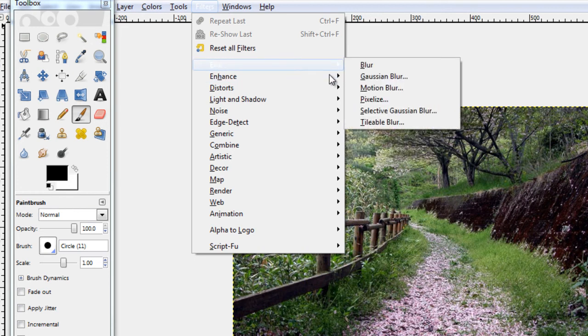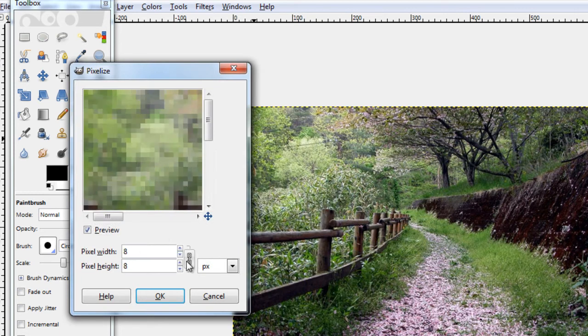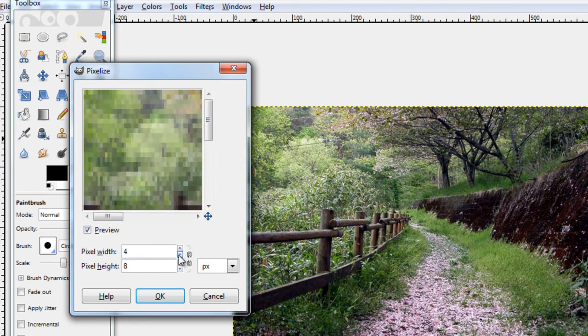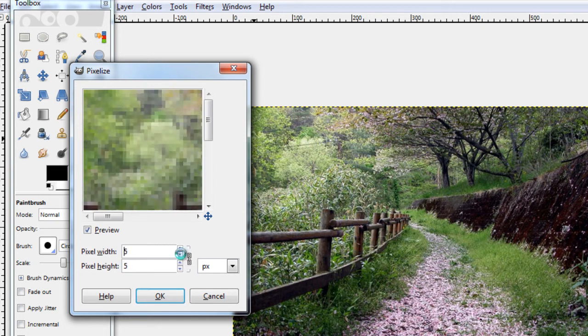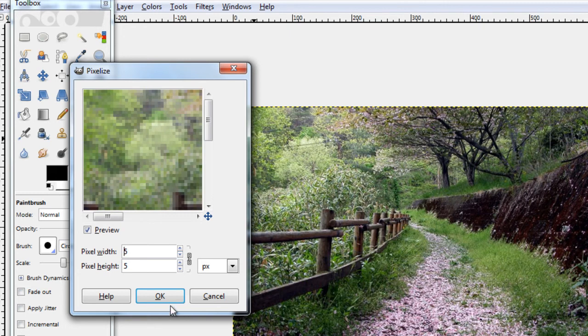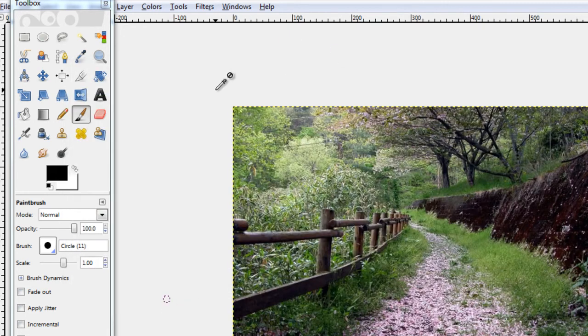So for example if I wanted to pixelise this, I can then adjust the pixel width and height if I wanted to unlink them. But I like them being linked. So let's say I want to pixelise this image with quite small pixels. There we go, I just used the pixelise filter and it's done it for me.